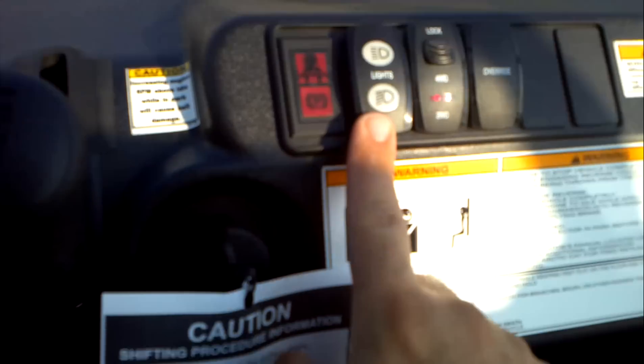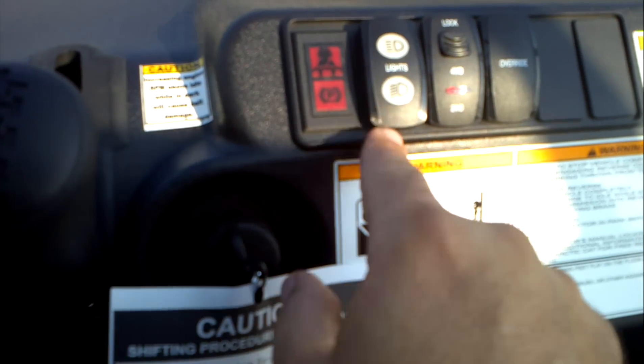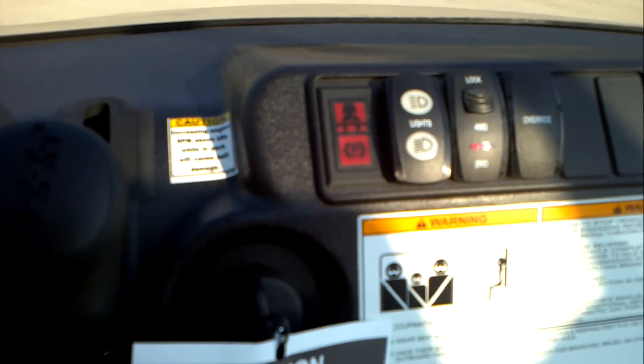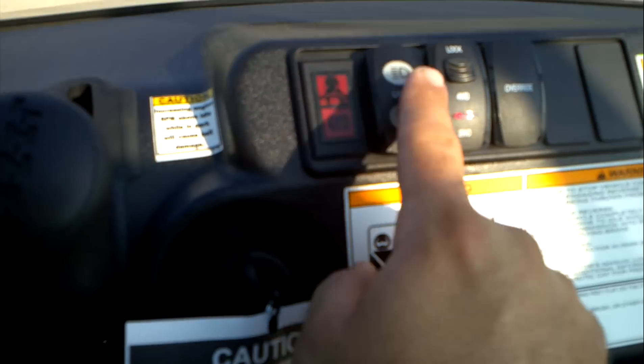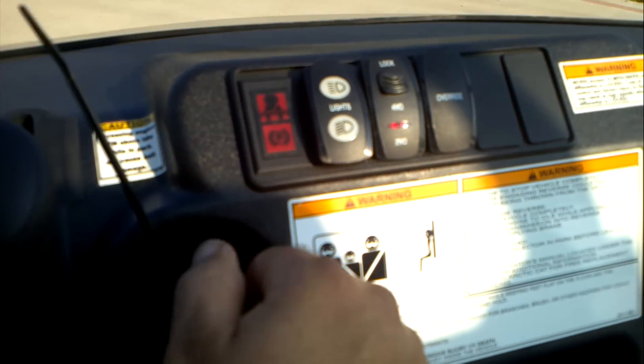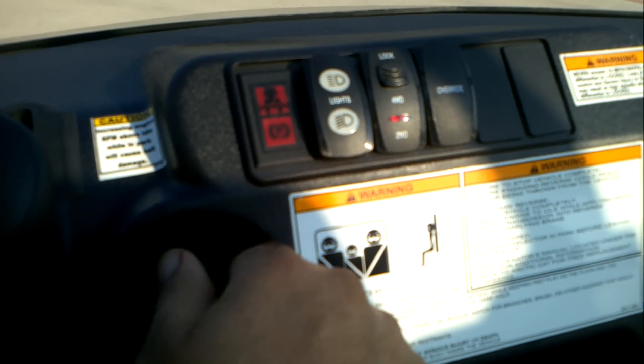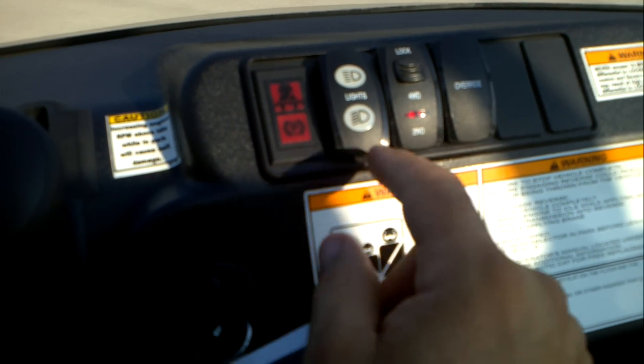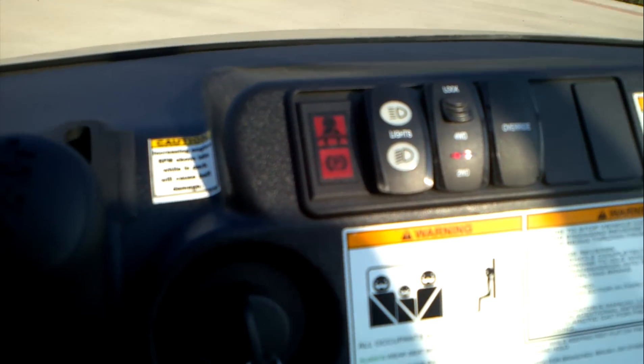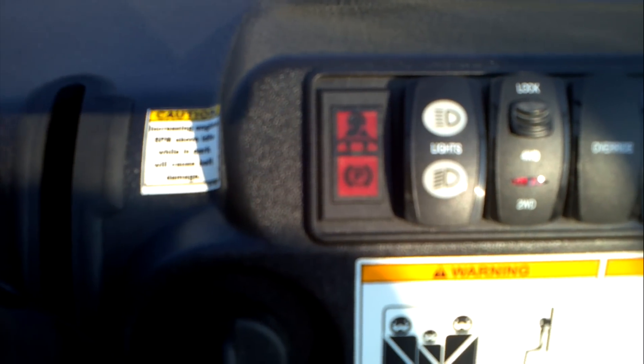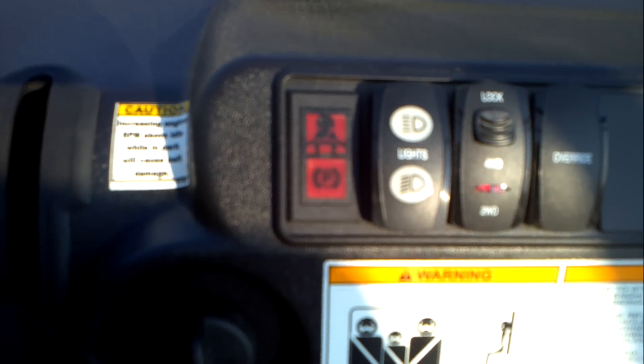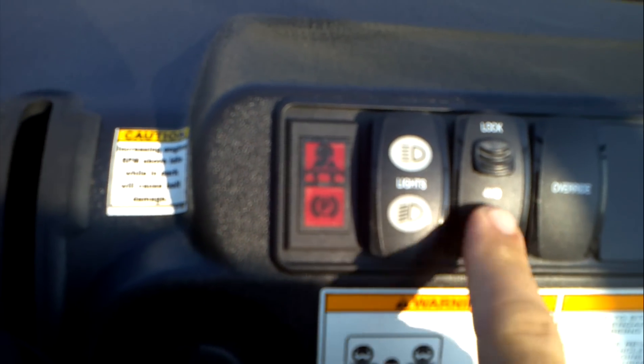Got some switches here. You've got headlights off, low and high beam. It is off, low, and high.